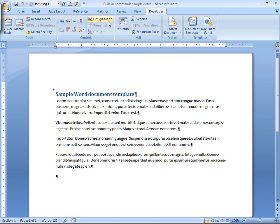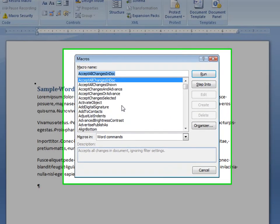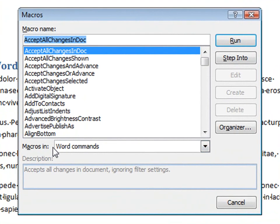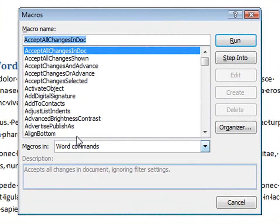I'm going to go to the Developer tab, click on Macros to open the Macros dialog box, and then from the Macros in list, select Word commands to see this list that you see right here.